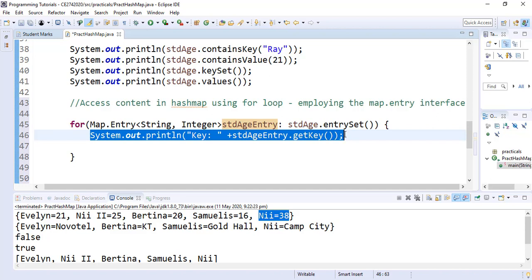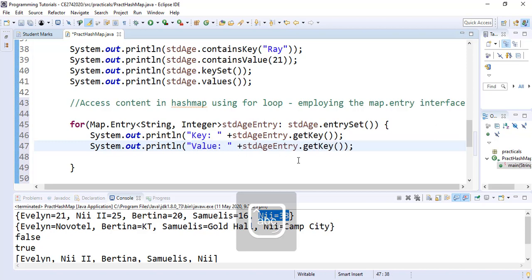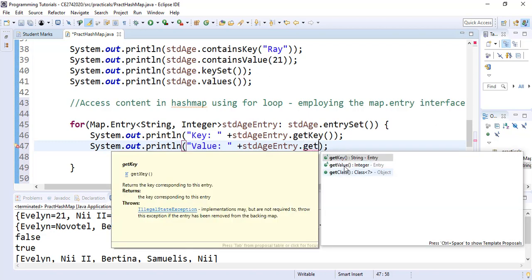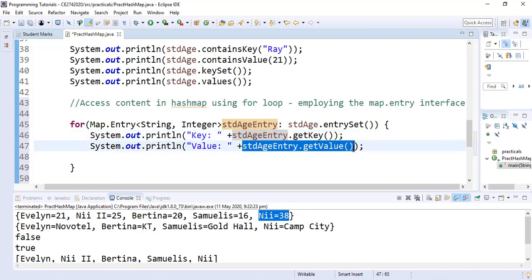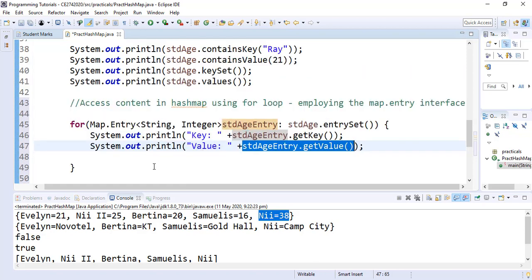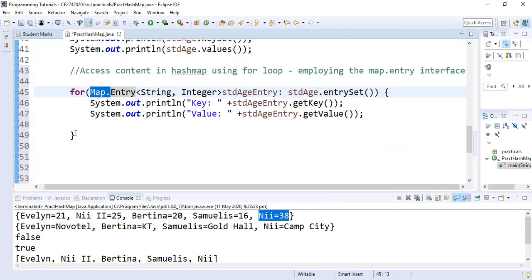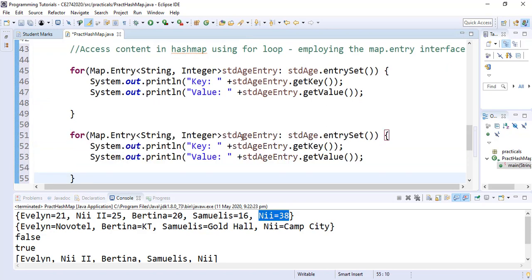We can also print out the value for each entry. We copy and paste and just change this to value — instead of getKey(), we want getValue(). So this should print, for each entry, the entry key and the entry value. We can do the same thing for the student all map, but here we want to use Entry without the Map.Entry prefix. So I'm going to copy this for loop, paste it, and edit it to iterate through the student all map.